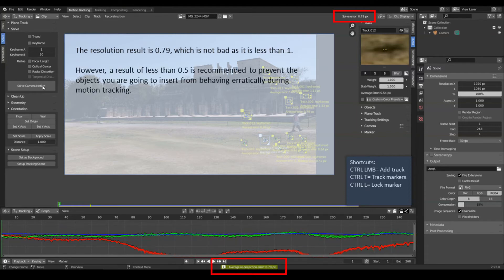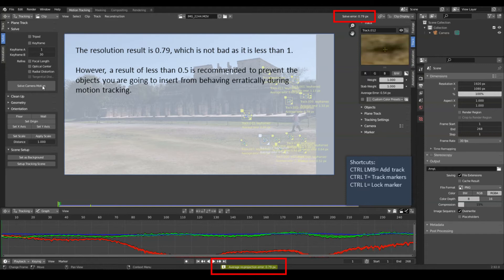The resolution result is 0.79, which is not bad as it is less than 1. However, a result of less than 0.5 is recommended to prevent the objects you are going to insert from behaving erratically during motion tracking.